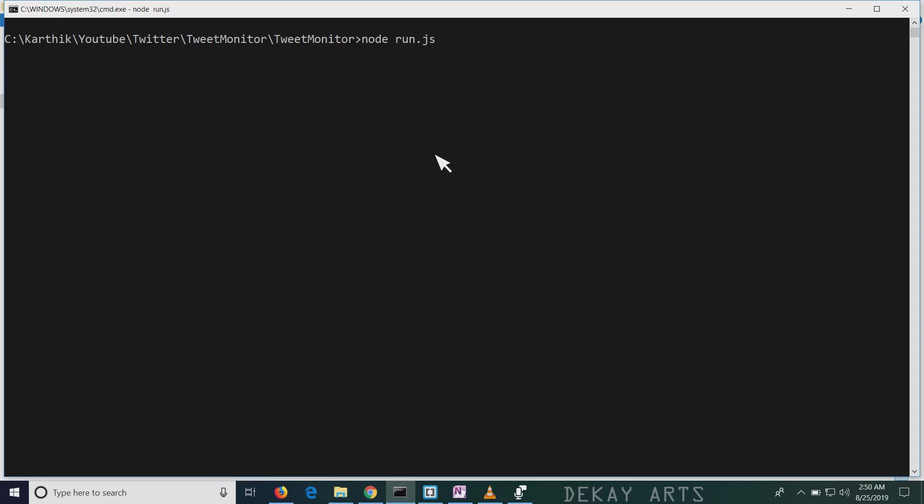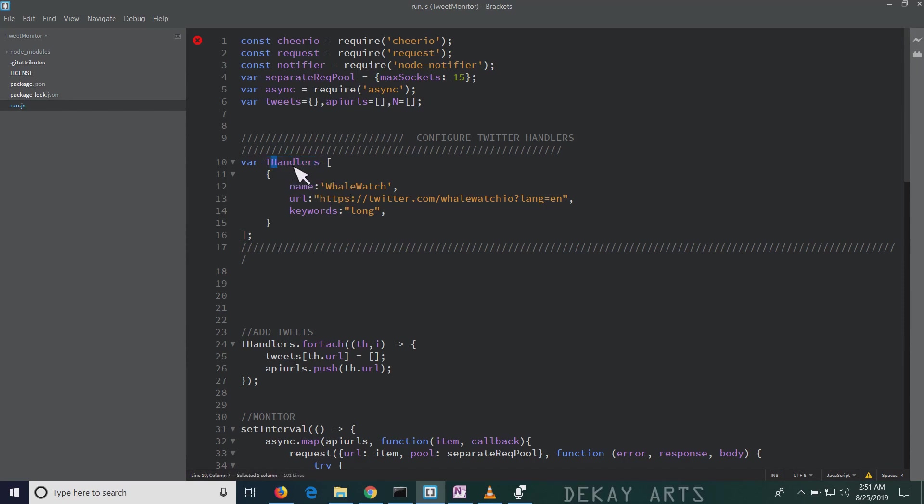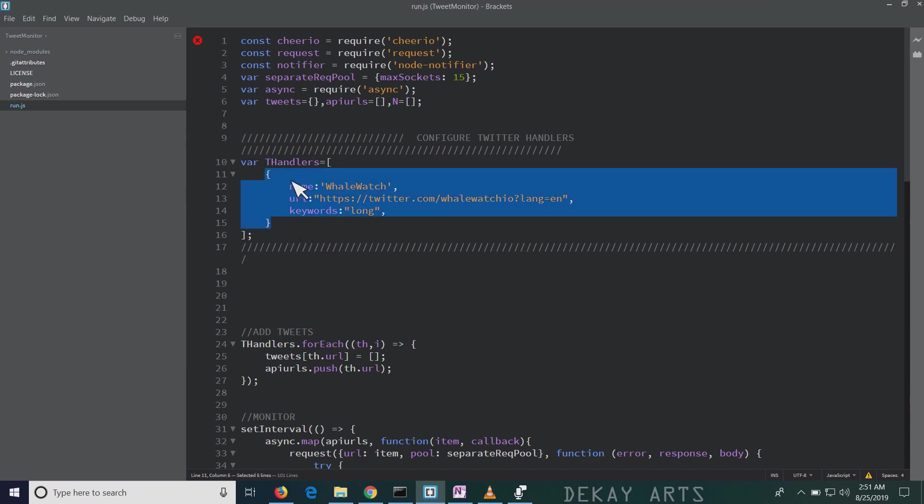Right now the bot is running and to stop the bot, you have to hit Ctrl C. Now let's look at how to configure the bot. If you open run.js in the file, you see a variable called TH handlers, so this is Twitter handlers. And here is where we specify all the handlers that we want to watch.